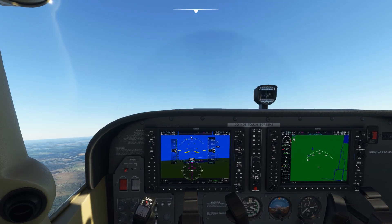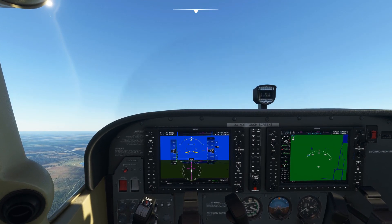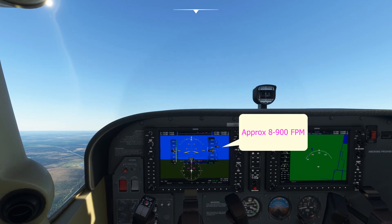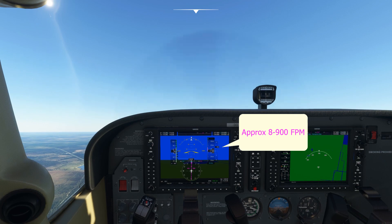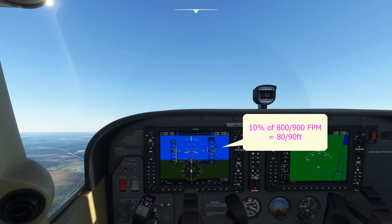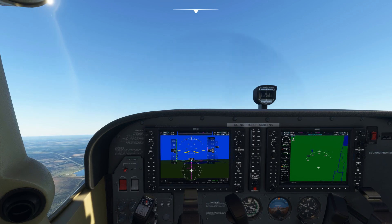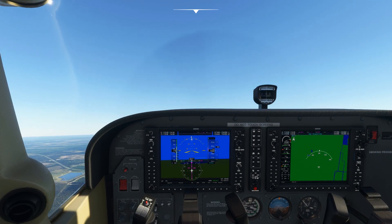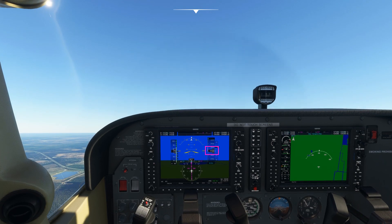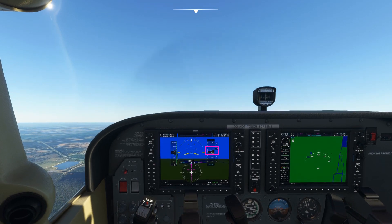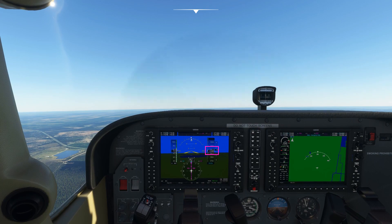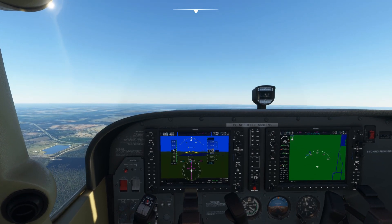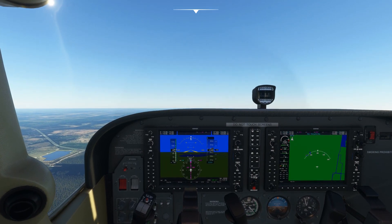This time let's try anticipating the level off by 10% of the rate of climb. We're getting about 800 to 900 feet per minute, so we'll lead the level off by around 80 to 90 feet. As we get to 2,920 feet we'll pitch down and start the level off — here it comes, pitching down now.